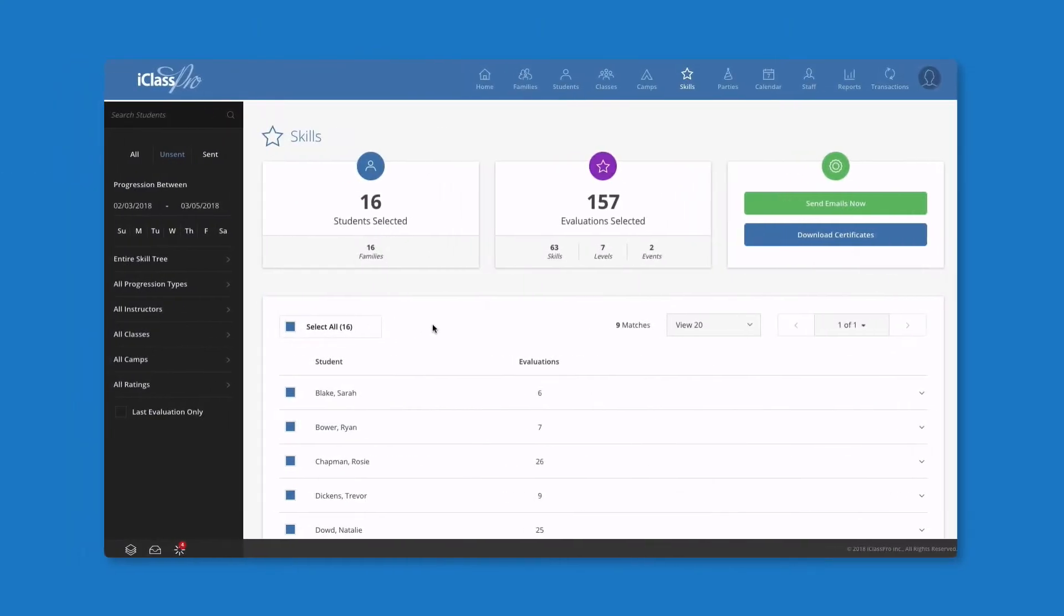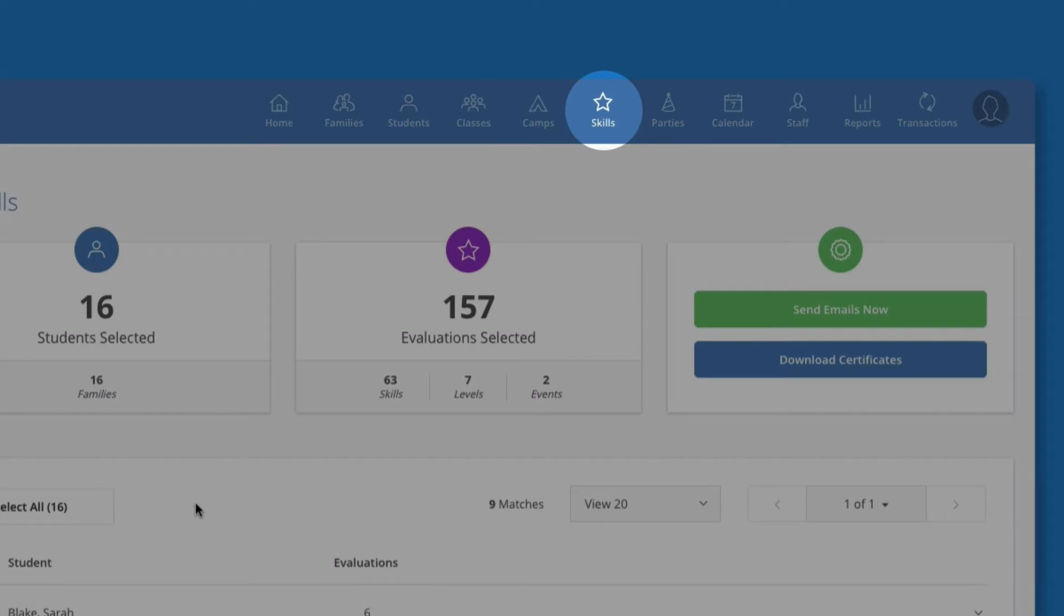Once evaluations are submitted by the staff, they are automatically put into the skill activity log. From here, you have various management options.